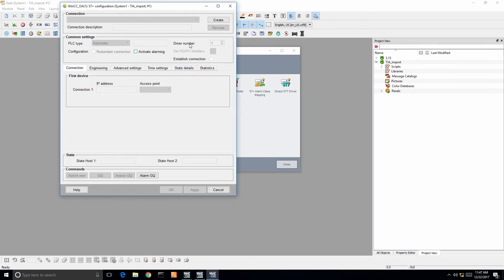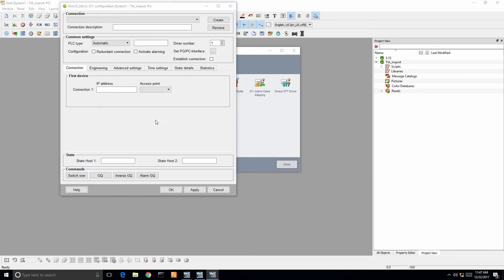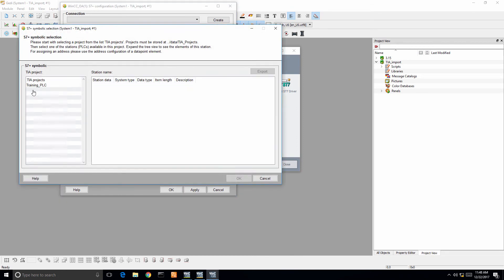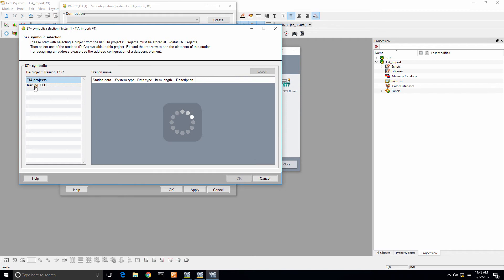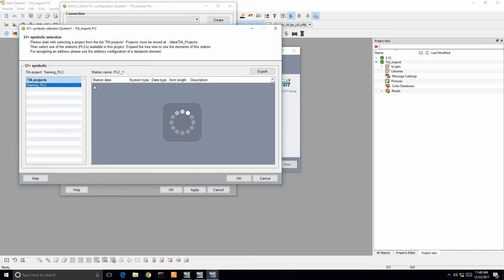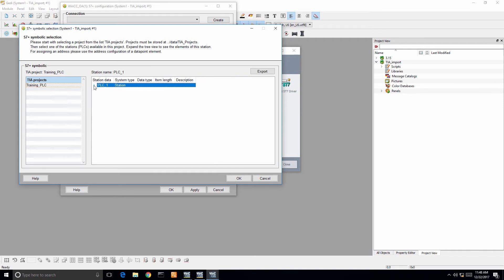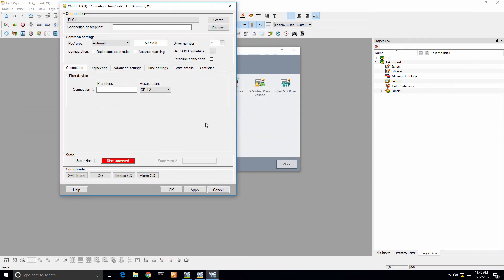We're going to create, type in PLC1 or whatever you want to give the name to your PLC, click OK, and it automatically locates that folder. Click it and you can see all of the tags or data blocks. You don't need to select the lowest, select the highest level, and then it automatically imports your IP address. I simply need to checkbox the established connection and hit apply. Now I am connected to my training PLC that you saw at the beginning of this video.